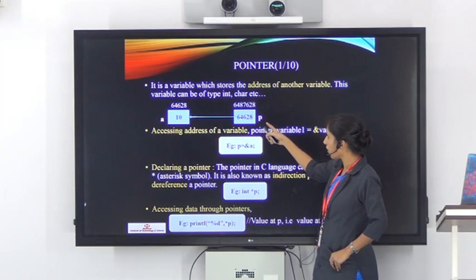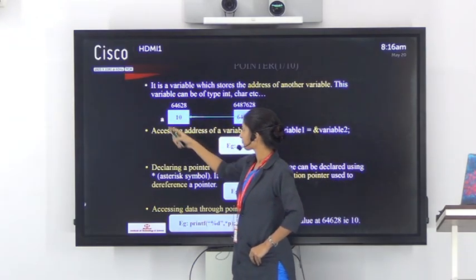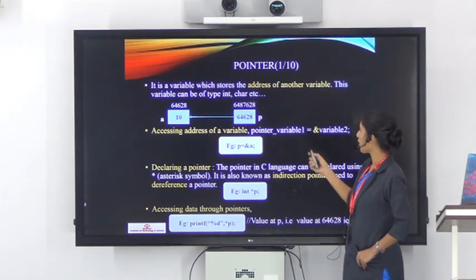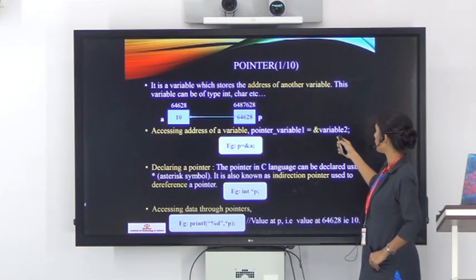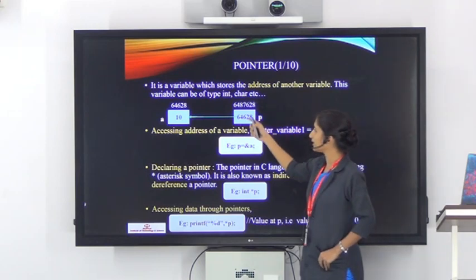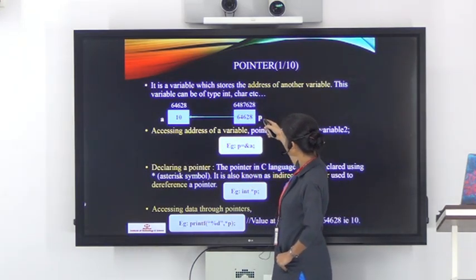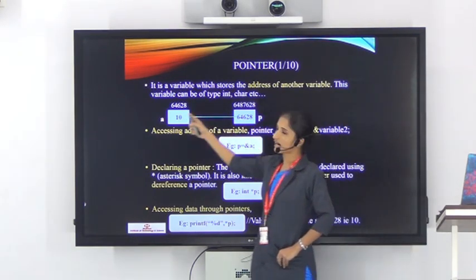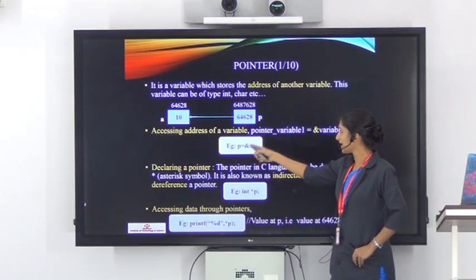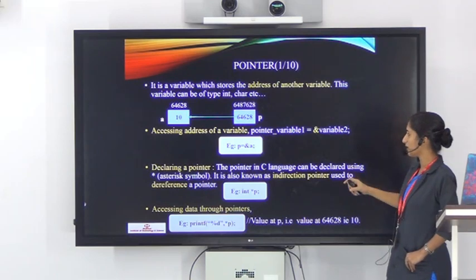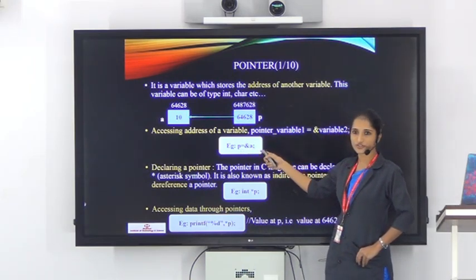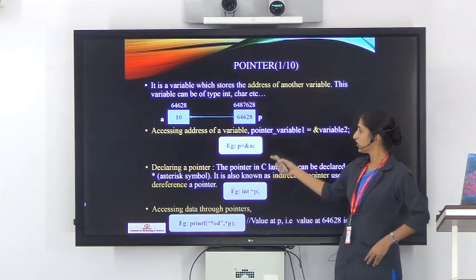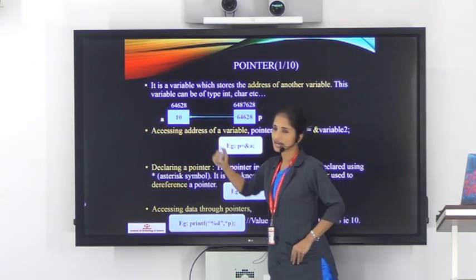Next is how to access the address of a variable. The syntax is: pointer variable = address of variable. Taking the previous example, we have pointer variable p and we need to make a connection between the pointer variable and the address of some other variable. The example is p = &a. By this statement, we can make a connection between the pointer variable p and the address of variable a.